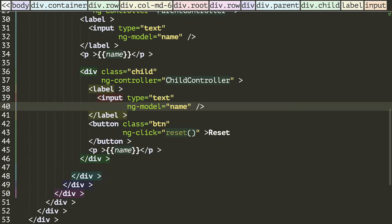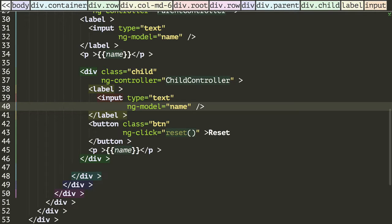Trying to set values on parent scoped variables from child scopes results in a copy of the variable being created on the child scope. The reason for this isn't based in Angular, but based in the JavaScript concept of prototypal inheritance, which Angular uses.